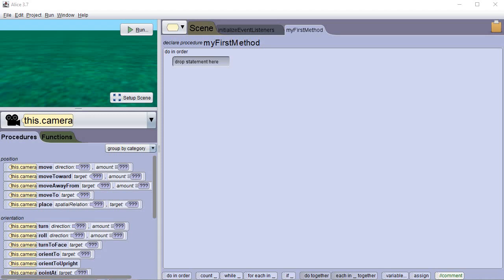Hi everybody, this is Professor West for GMC and we are still working on Alice. In this section we're going to do some procedures and functions and we're going to have some interaction going on between some of these characters. Let's start off by setting everything up — if you're already here you can follow along.